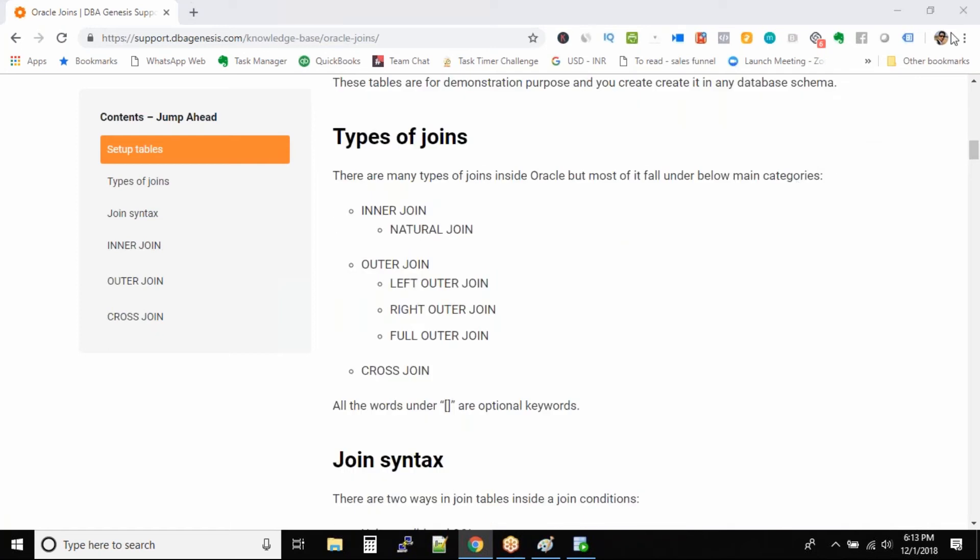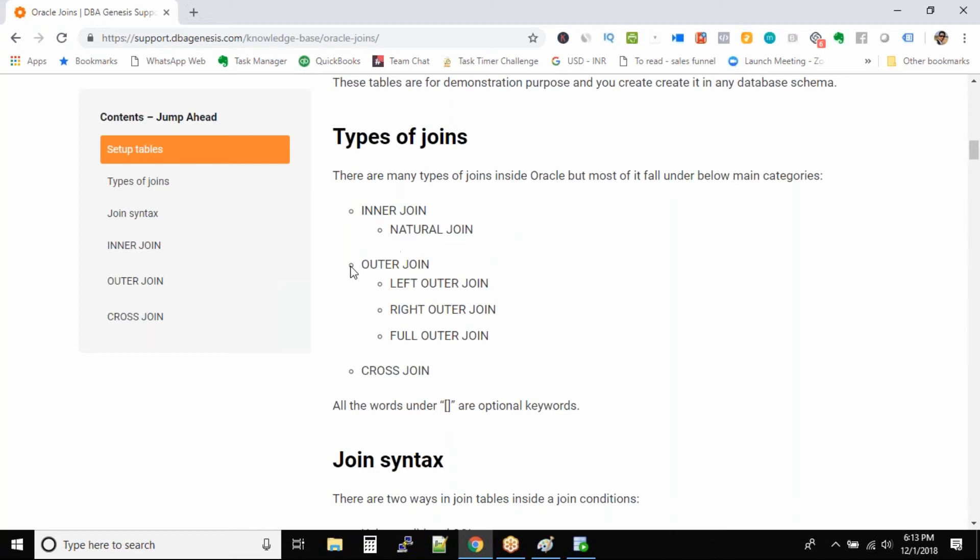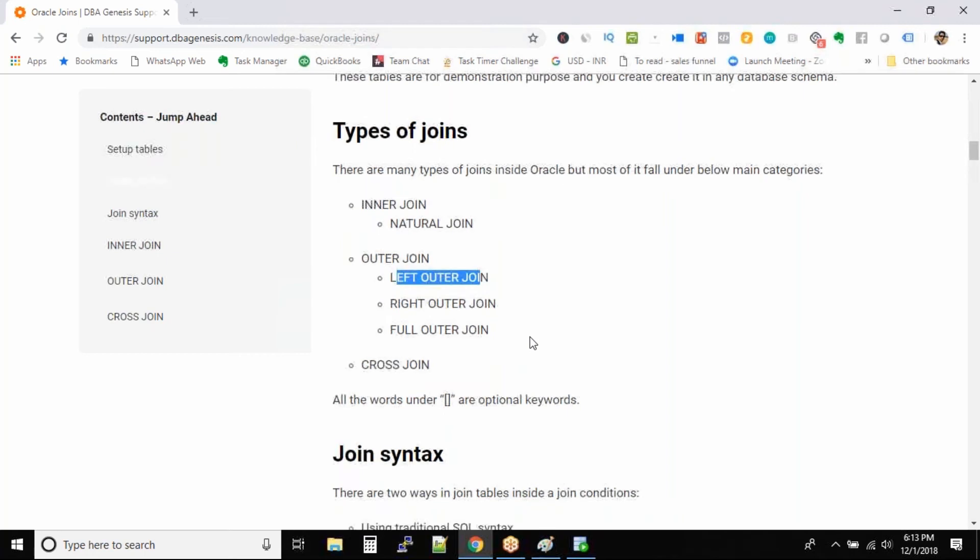Okay guys, so the types of joins. If you remember from our last session, basically we have three main types of joins: one is inner join, outer join, and cross join. These are the three main types of joins. And under inner join we have natural join, under outer join we have left outer, right outer join and full outer join, correct.